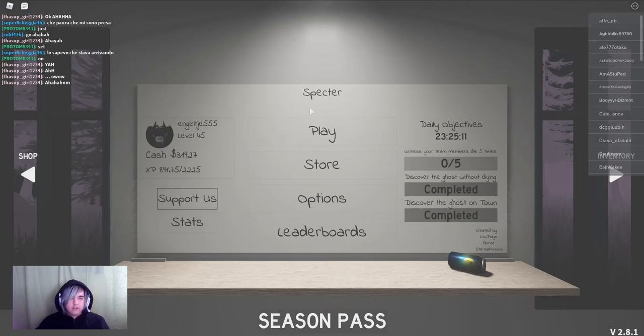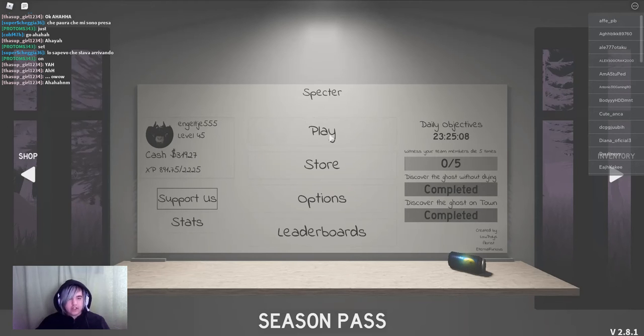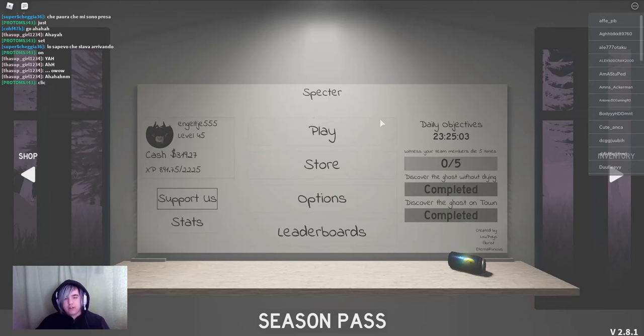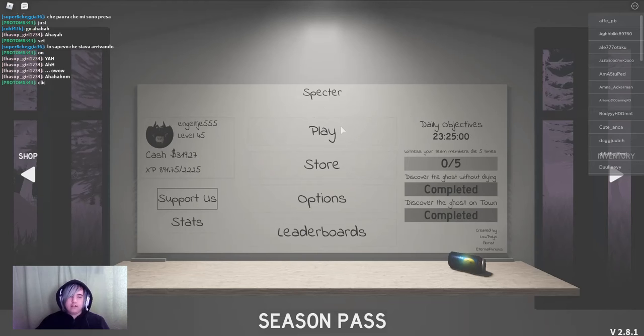Hello and welcome back to a new video. Today we are back in Spectre and here I have one objective left and that is witness your team members die five times. So we are going to try to do that today.